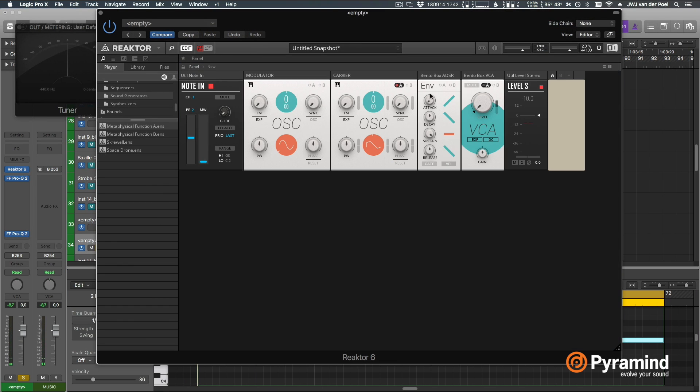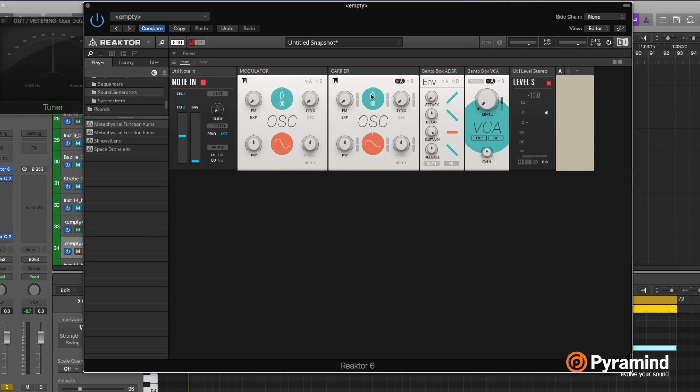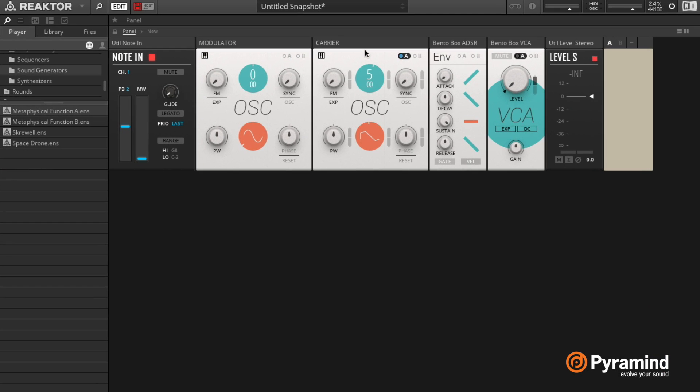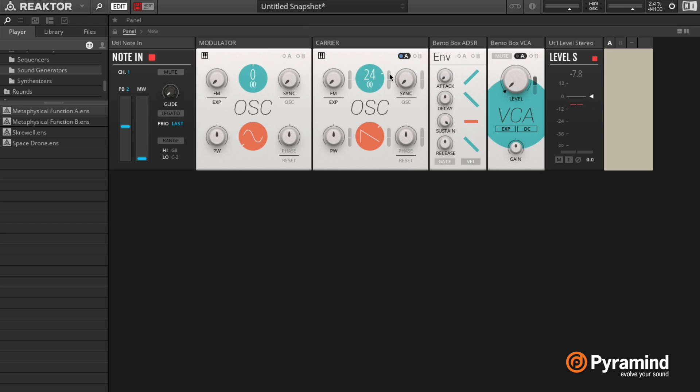So if we want to hear this oscillator, we need to set the pitch a little bit higher. Now let's see what happens if I set the amount of modulation for the frequency here.